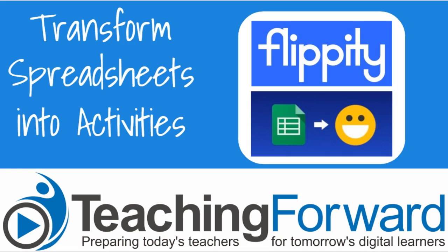This is Jen Judkins with Teaching Forward. In this tutorial video we'll take a look at Flippity, a website that allows you to transform Google Spreadsheets into engaging activities.